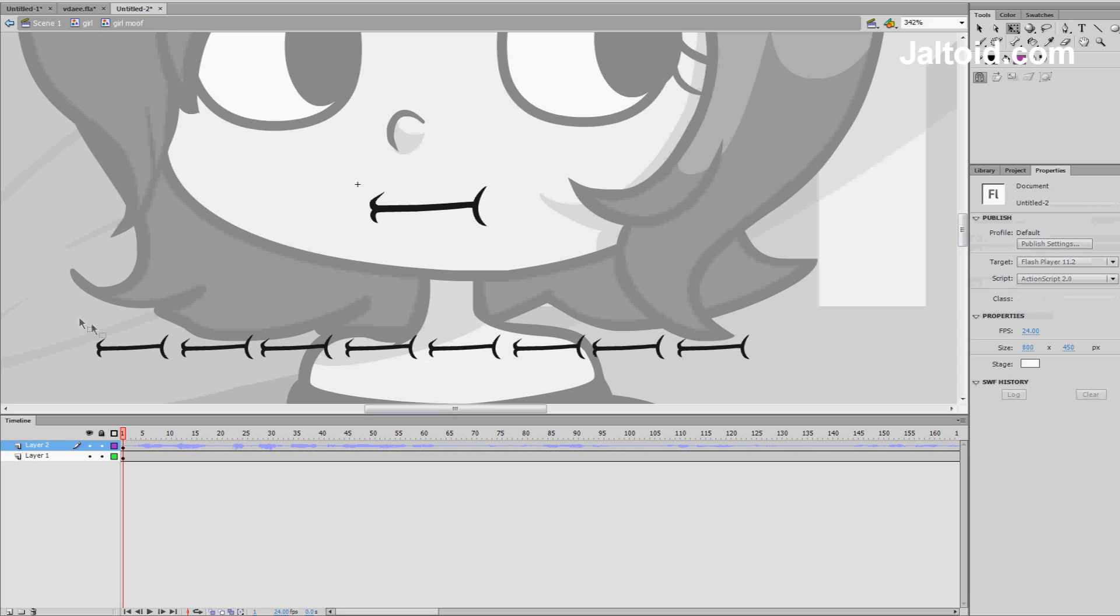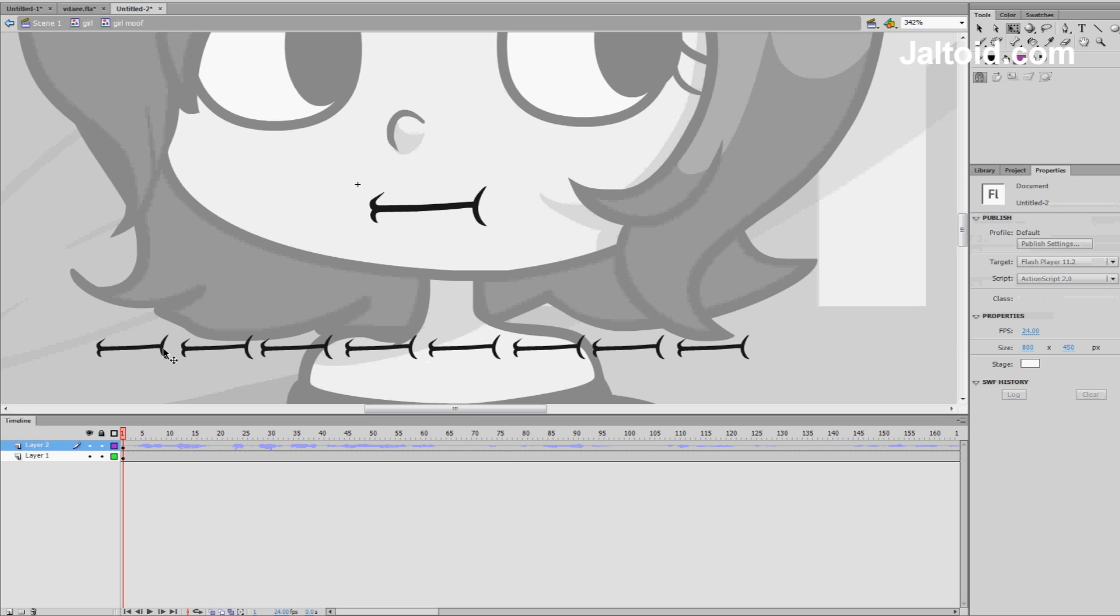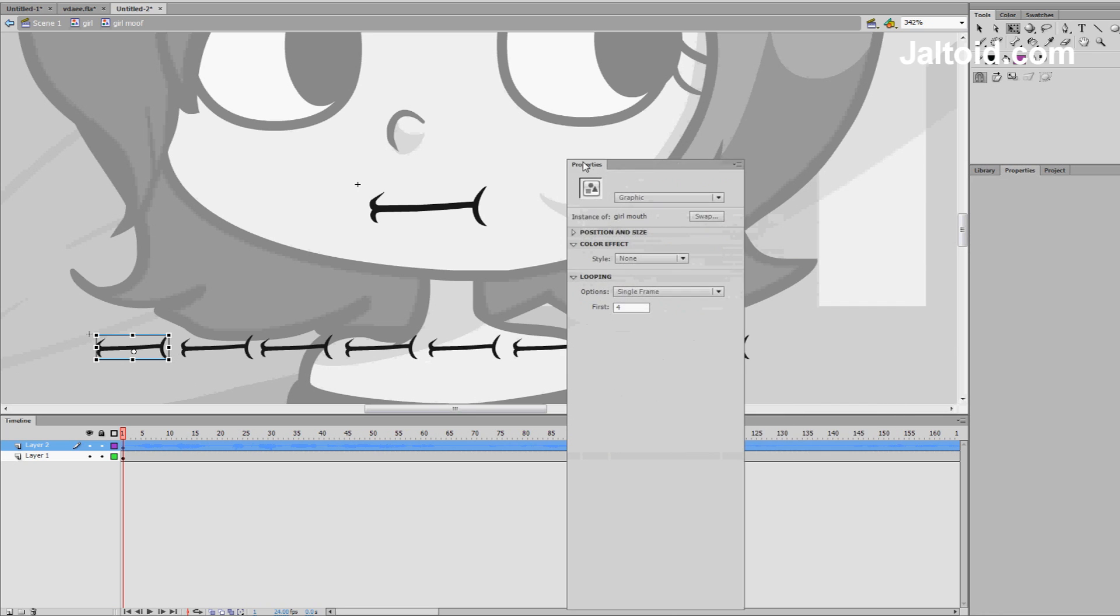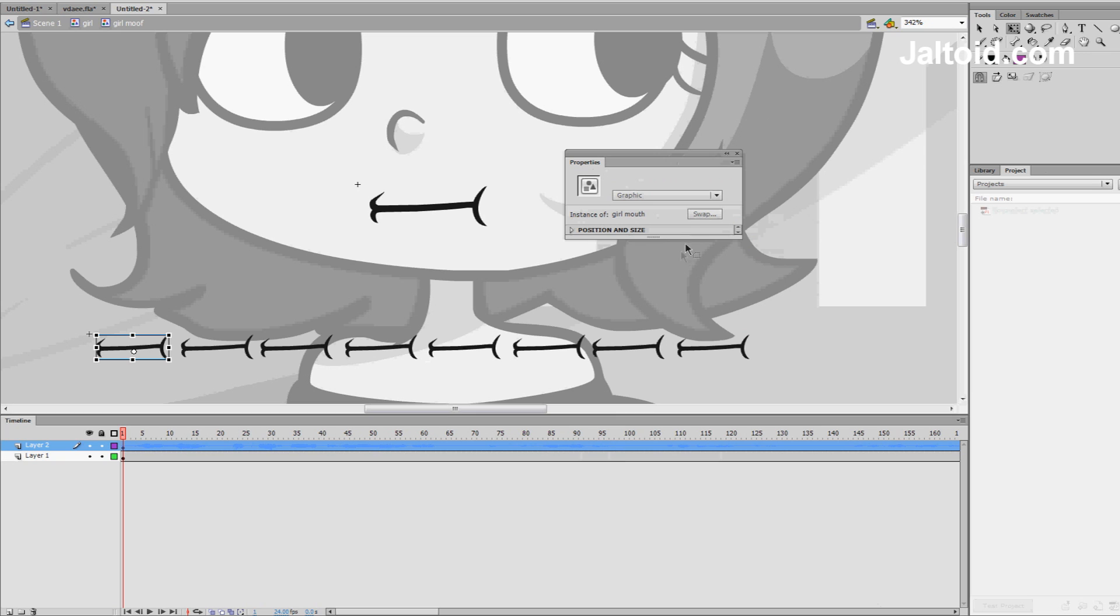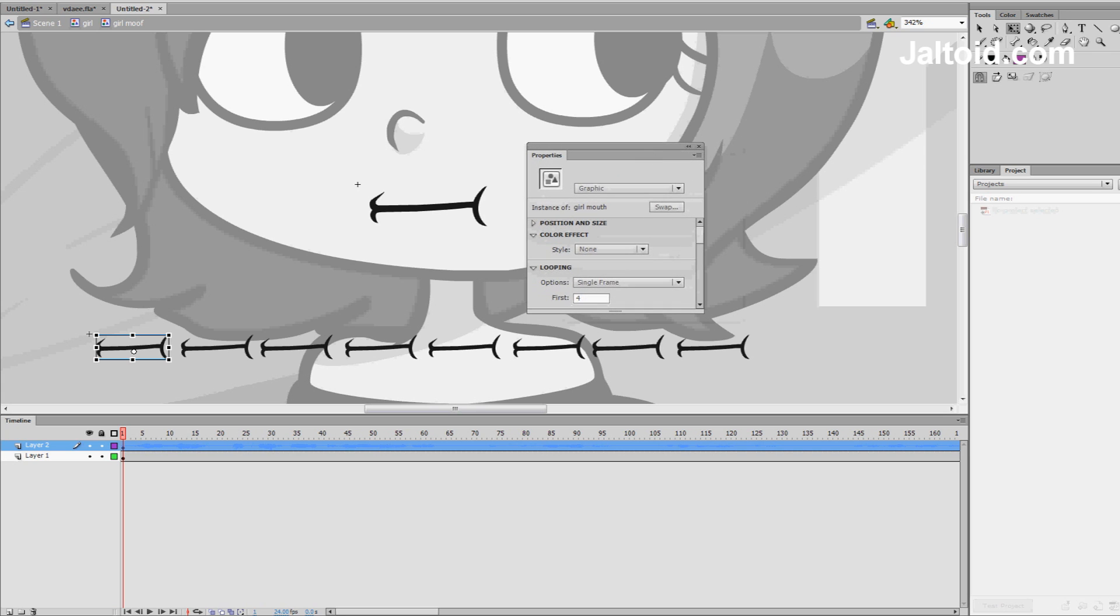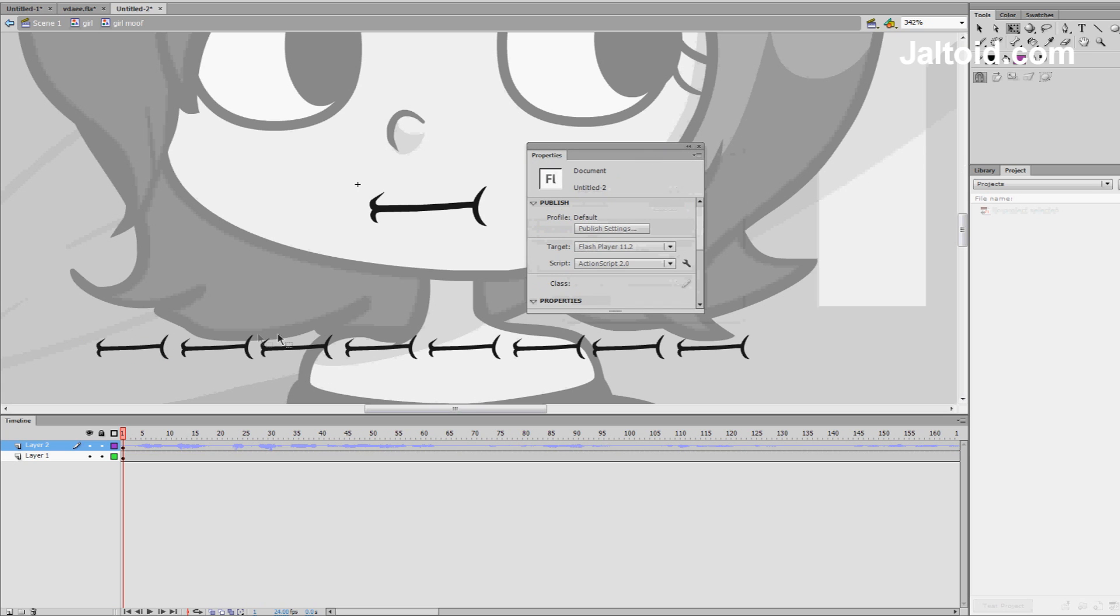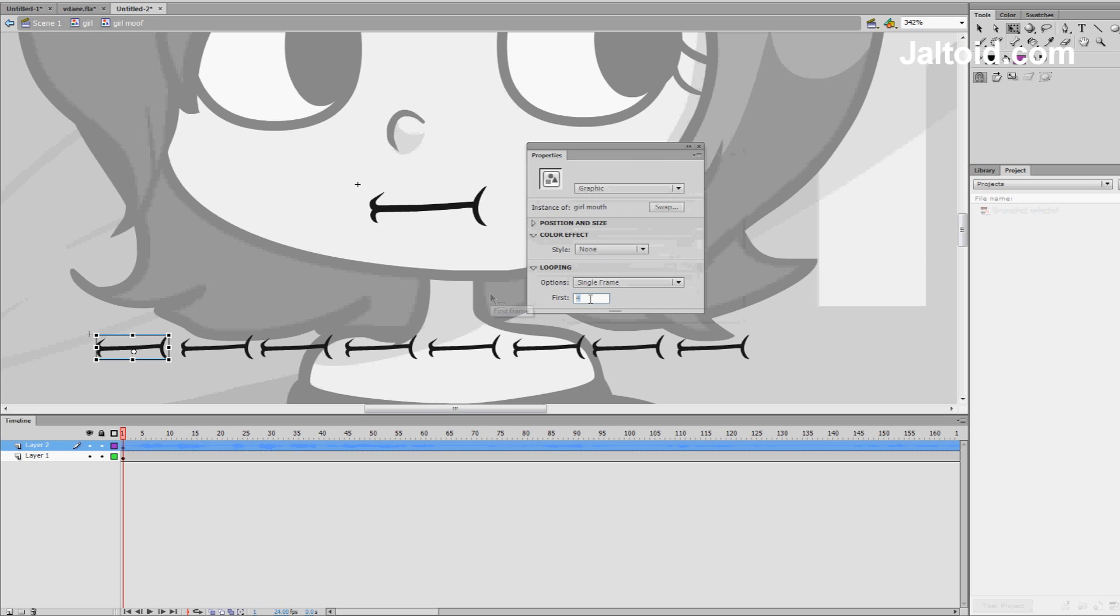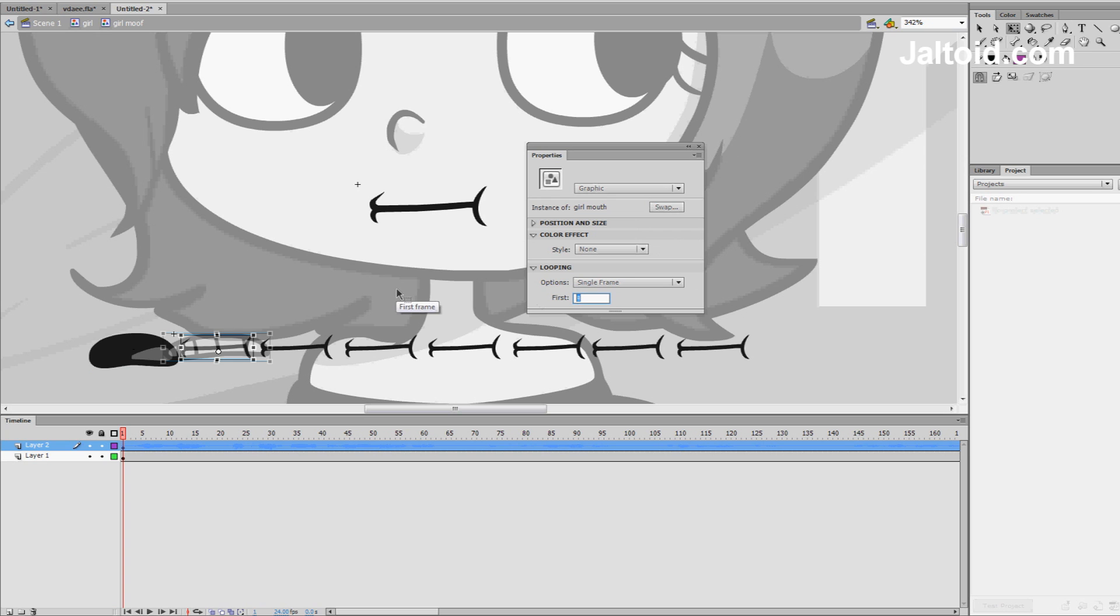So, what we do now is we select the first mouth, and I usually drag my properties over here because it's a lot easier than dragging them out there and back there and back there and back. So, let me grab the first one, select it, come over to looping, one, and set the first frame to one. Same here, two.